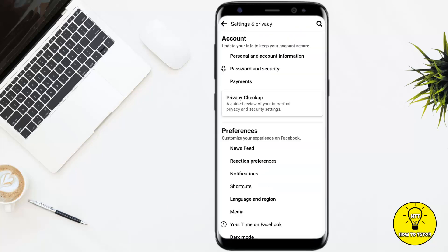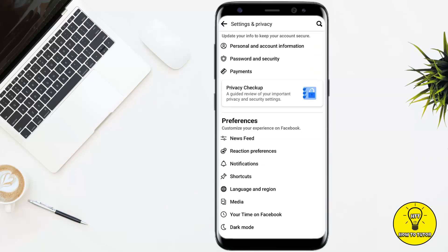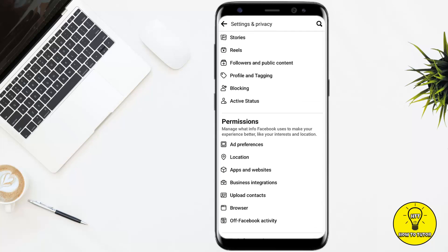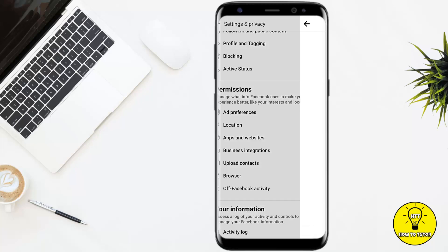You have to go to Phone Settings. Once you are on this page, you have to scroll down to the Permissions section, and here you will see the option of Location, so go ahead and tap on that.